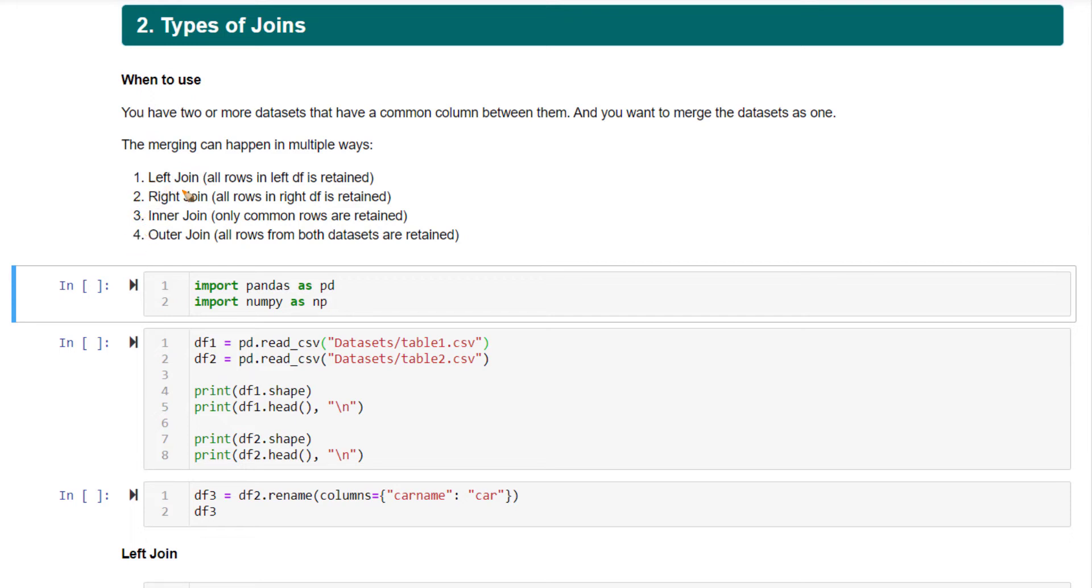Out of this, in my opinion, left join and inner join are very common in my experience. Nevertheless, I will explain all of them.